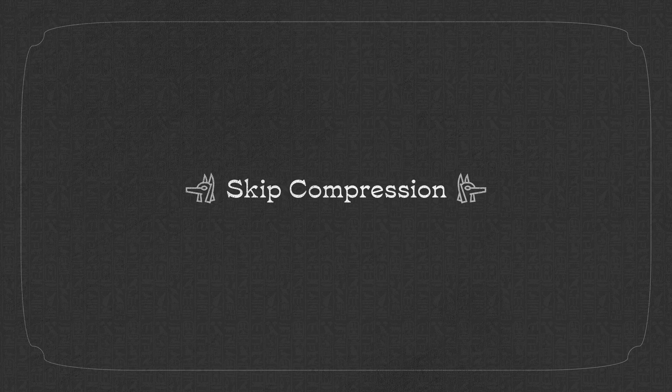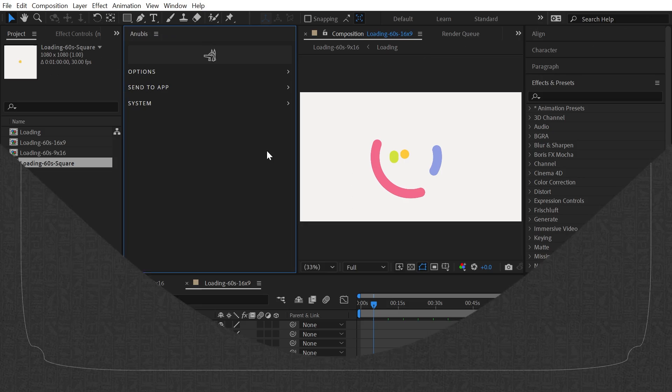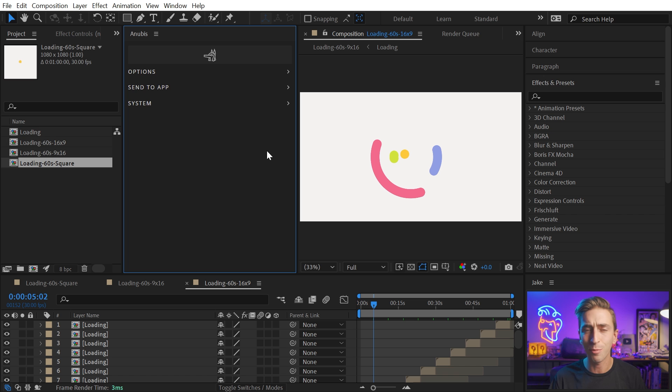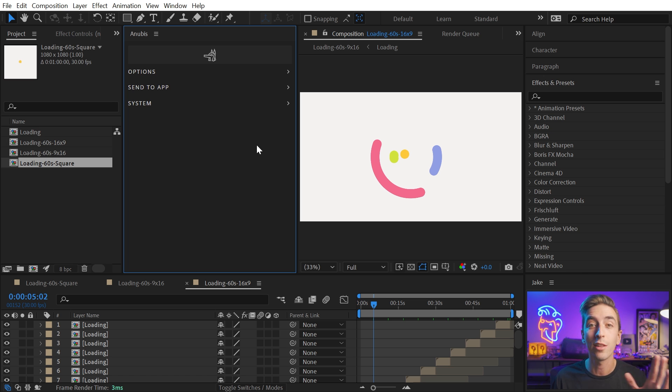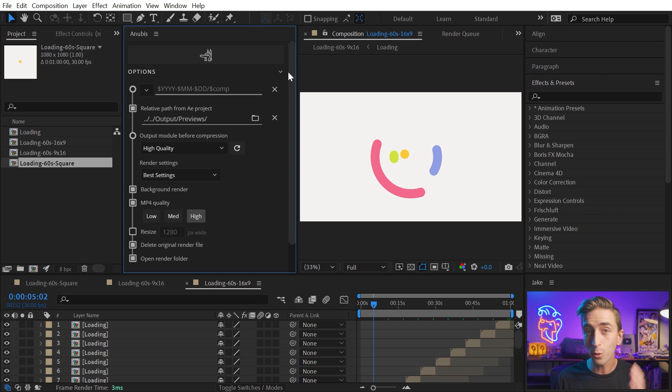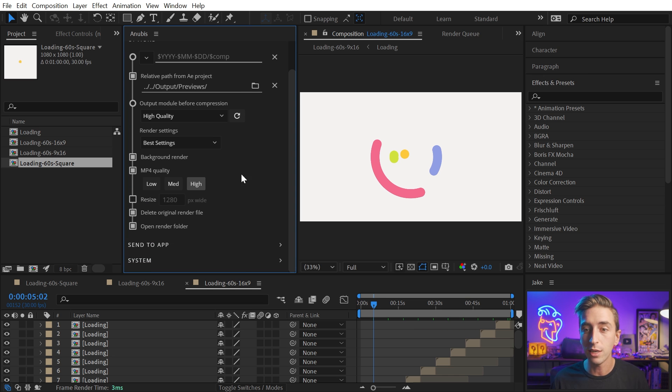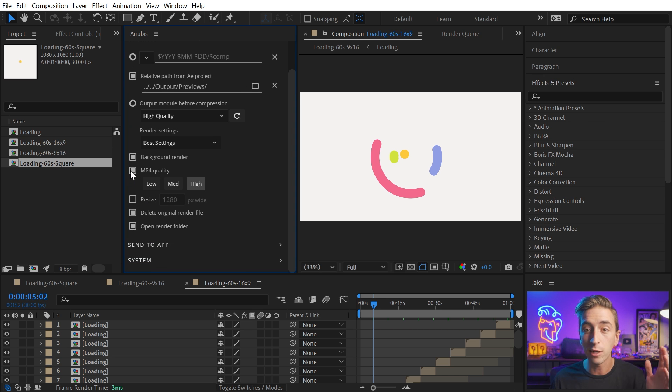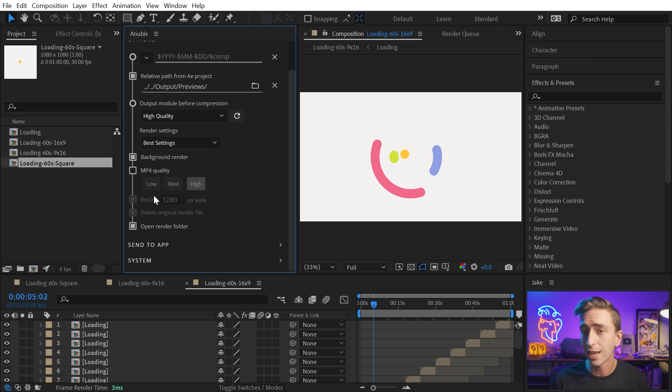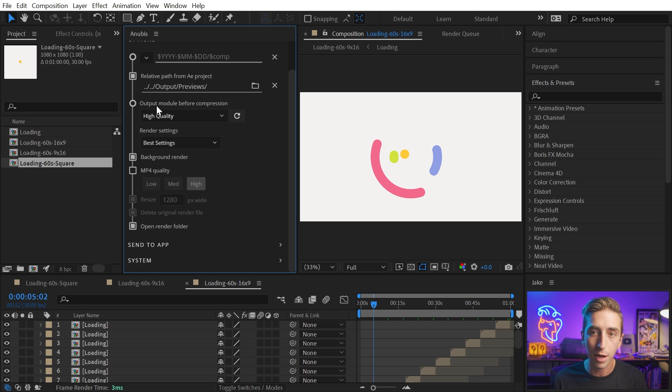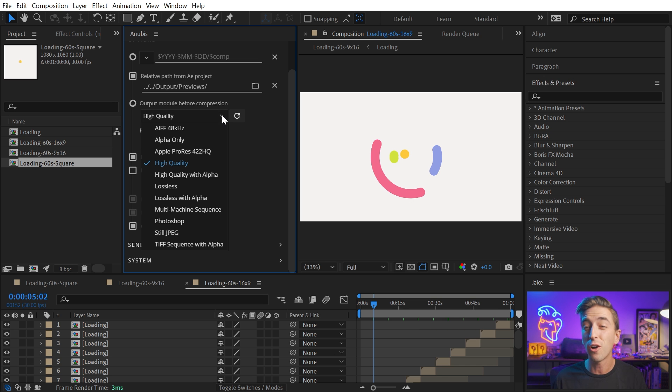Another great thing you can do with Anubis is skip the compression altogether. And you might be thinking, isn't that exactly what it's for? It's supposed to make compressed MP4s. And yes, that is one of the best features of Anubis. But if you go into the options, you can come down here and uncheck MP4 quality, and that will just bypass the compression altogether, leaving you with just the high quality video file based on the output module and the render settings that you use right here.